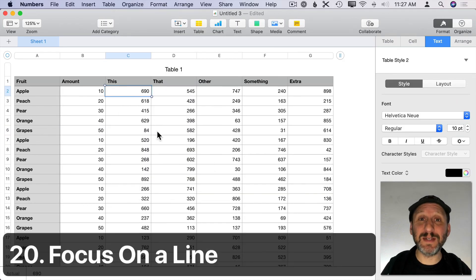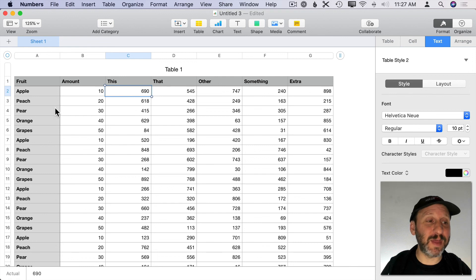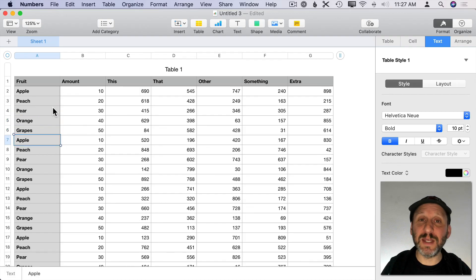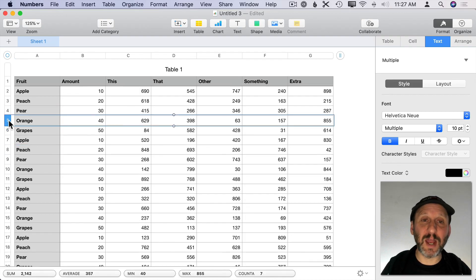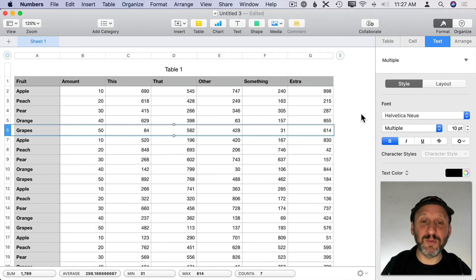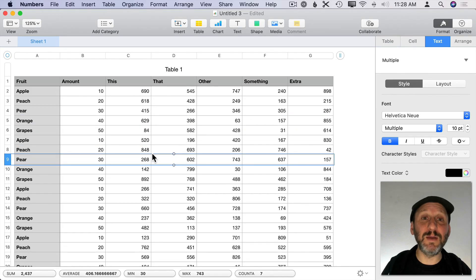The last tip: when looking through a large table with hundreds or thousands of rows to find data or check for errors, instead of just selecting a single cell and using arrow keys, you can click on the row's header number to select the entire row. Then use the arrow keys to move up or down row by row. Since the entire row is highlighted, it's much easier to look across and see all the data in that row at once.